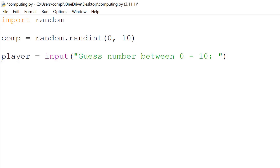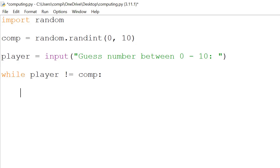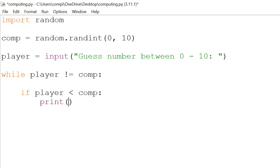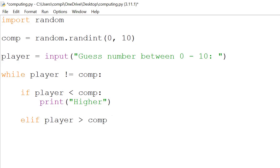So the next step, we have the while and ifs. So while the player number does not equal to the computer number, in here either the player number is less than or either the player number is more than. So we have if the player number is less than the computer number, then we will print "higher". If it's the other way around, then we will print "lower".